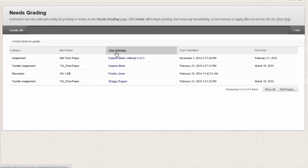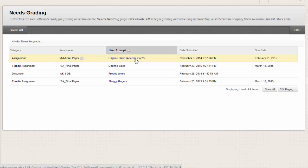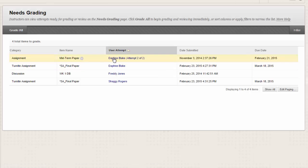User Attempt shows the student's name and the number of attempts for the item is listed in parentheses. For example, Mary Johnson, Attempt 1 of 2. Click a user's name to go directly to the attempt and begin grading.